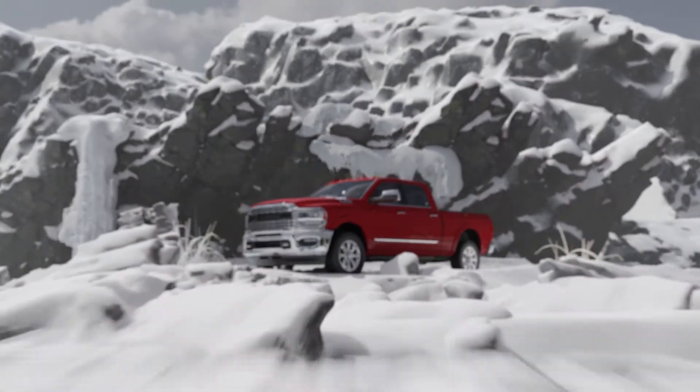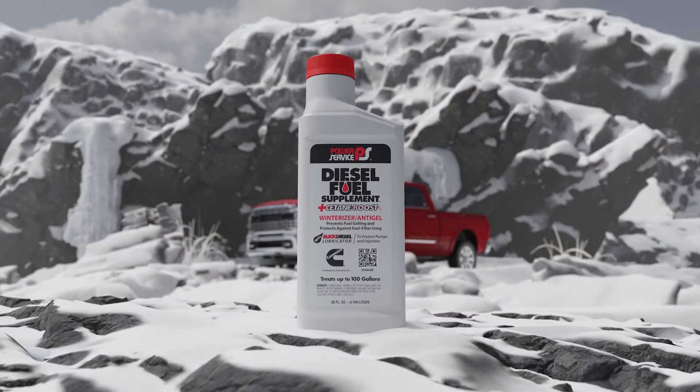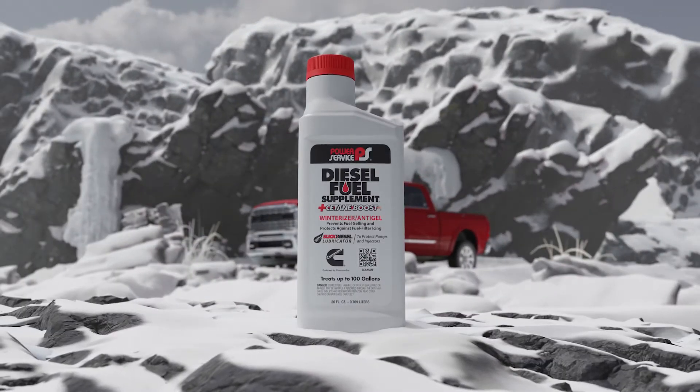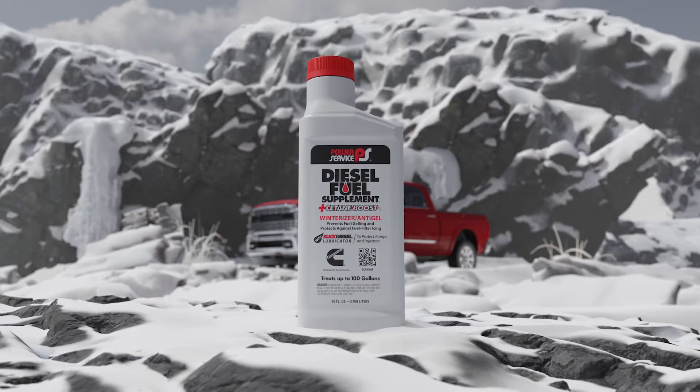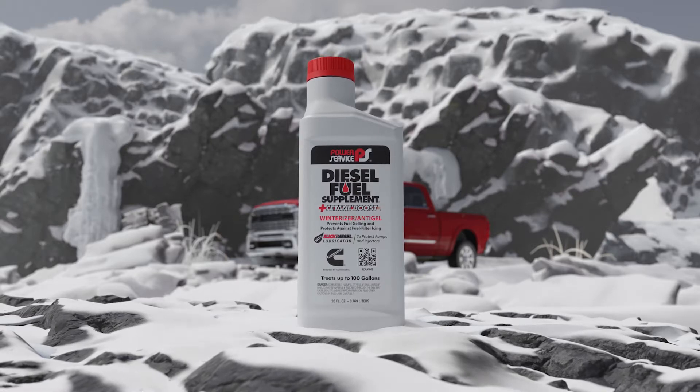If you've got a diesel engine, you need Power Service Diesel Fuel Supplement Plus Seating Boost to keep you running through the coldest winters.